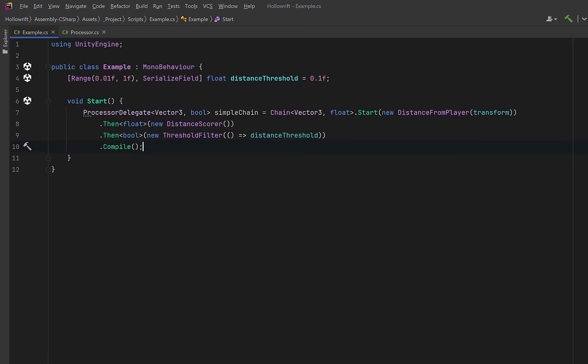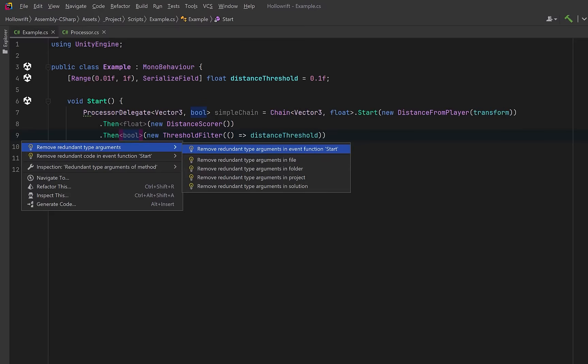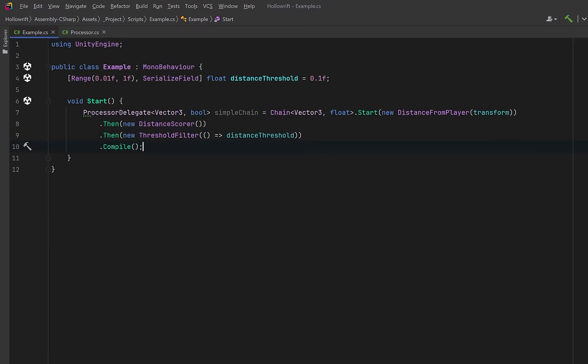because each then call returns a new chain with a specific output type, the compiler can use that return type to infer the exact input type the next processor must accept so we can actually remove two of these redundant argument types.